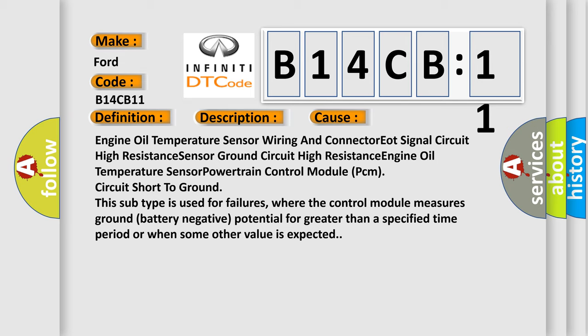Engine oil temperature sensor wiring and connector, EO signal circuit high resistance, sensor ground circuit high resistance, Engine oil temperature sensor powertrain control module PCM circuit short-to-ground. This subtype is used for failures where the control module measures ground battery negative potential for greater than a specified time period or when some other value is expected.